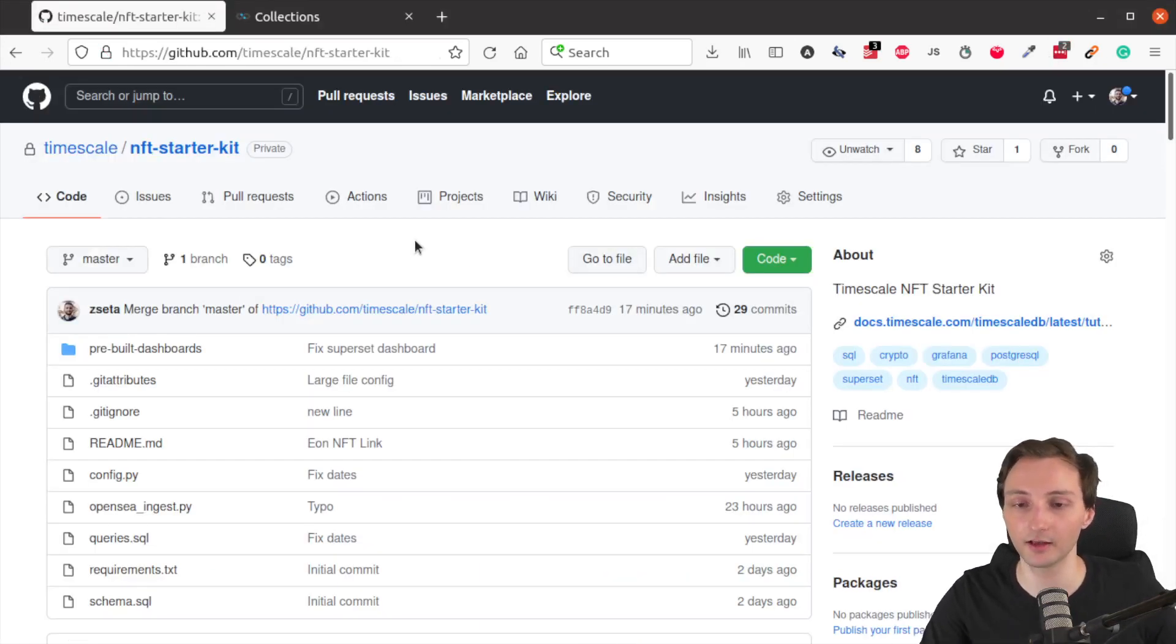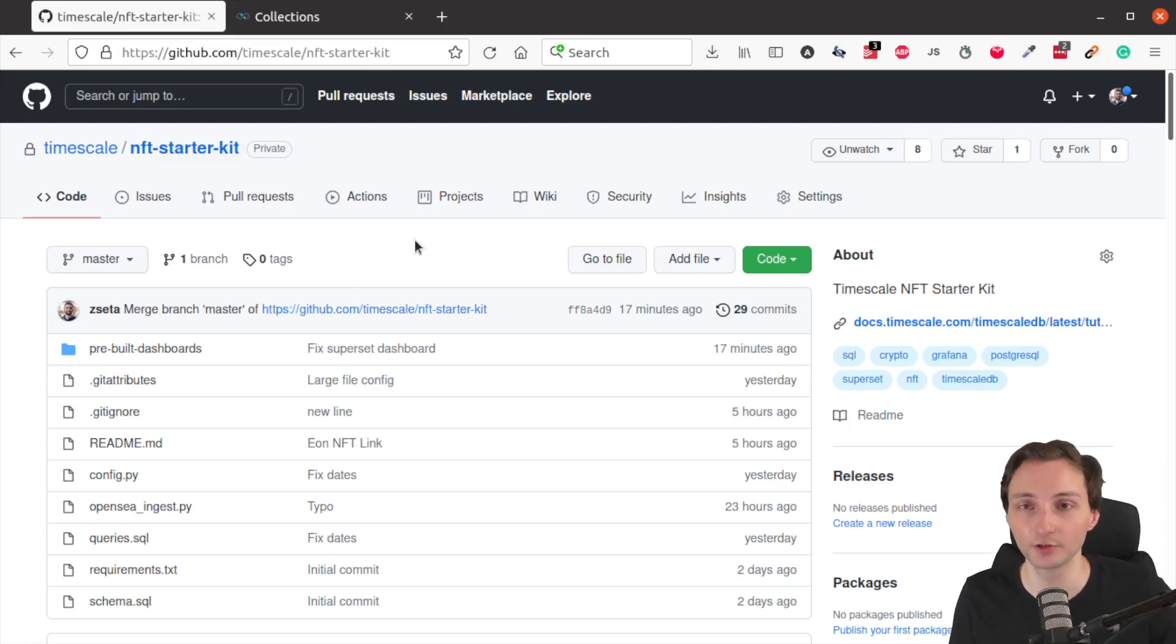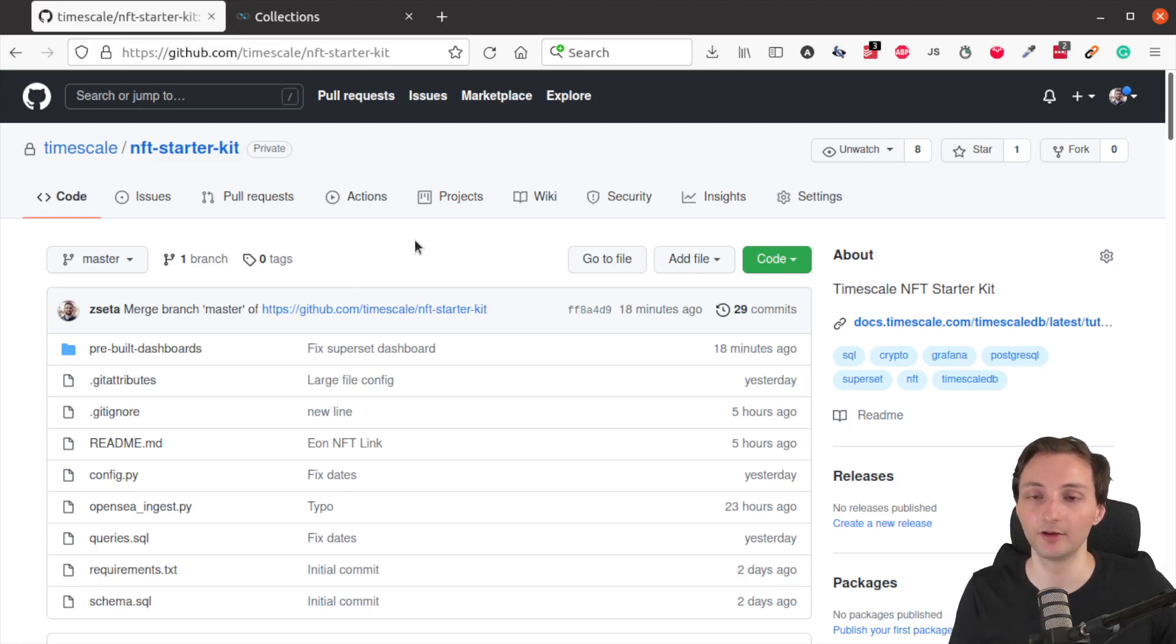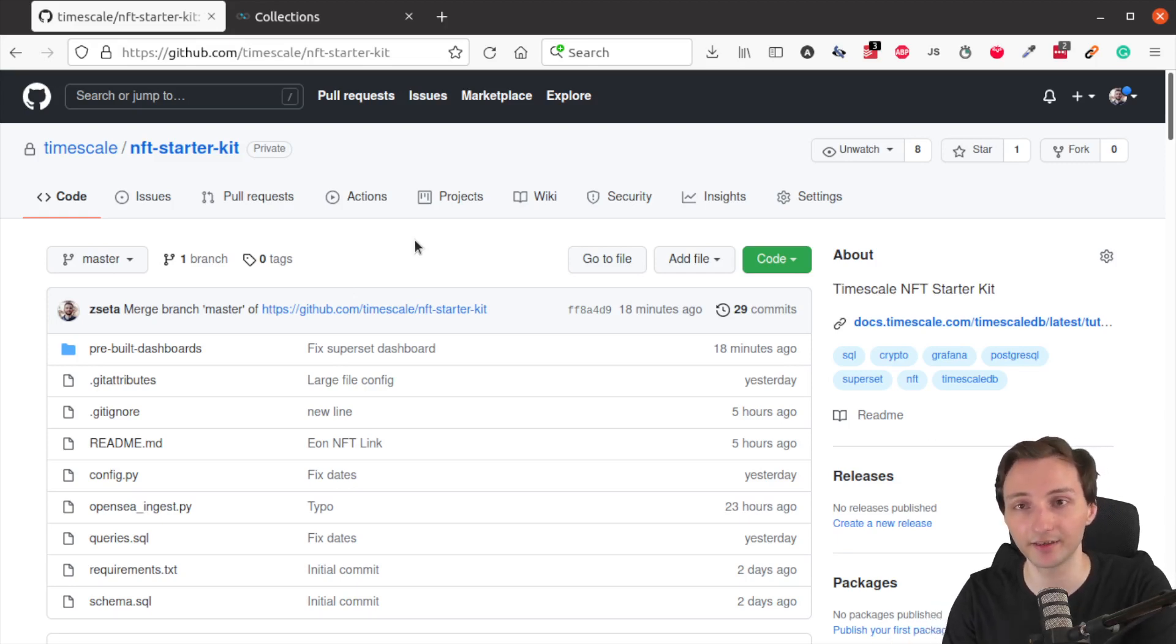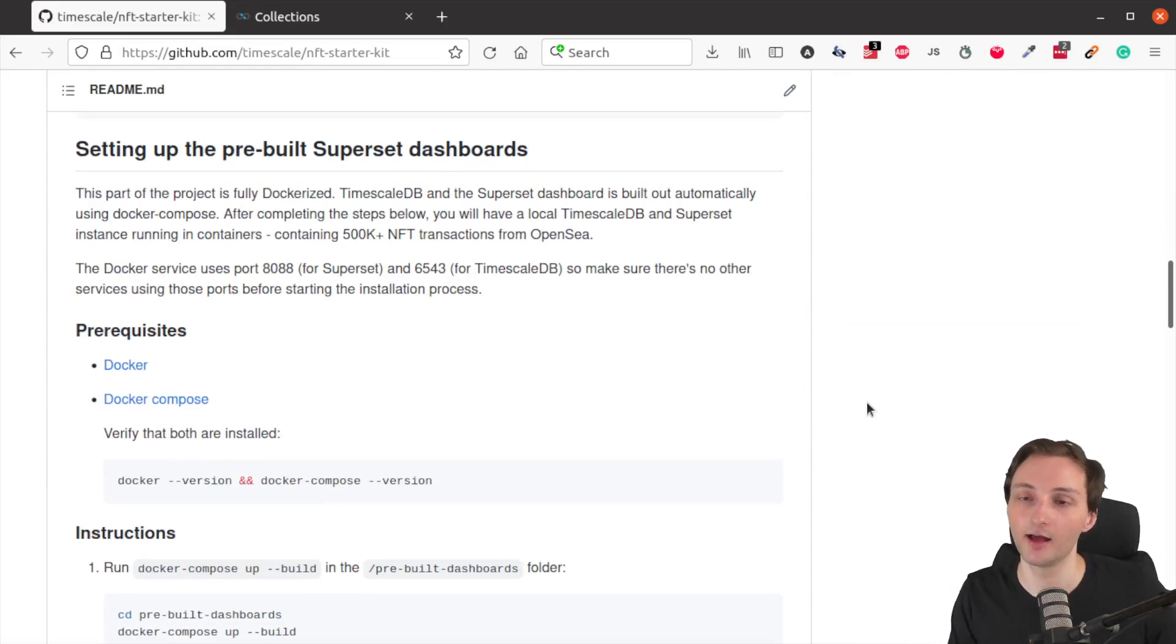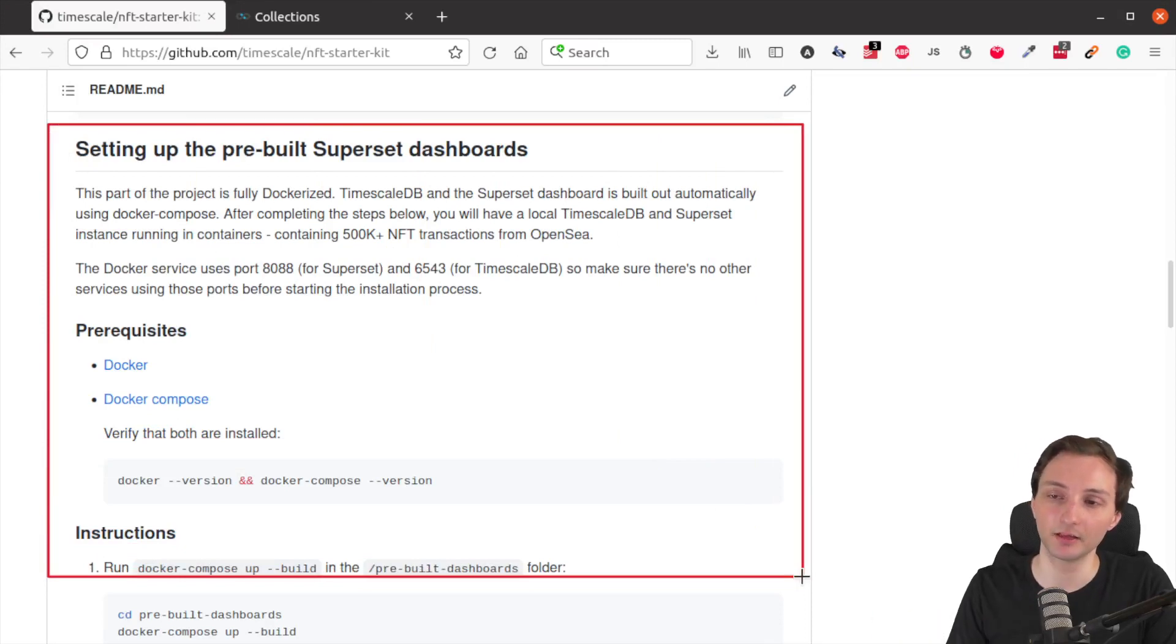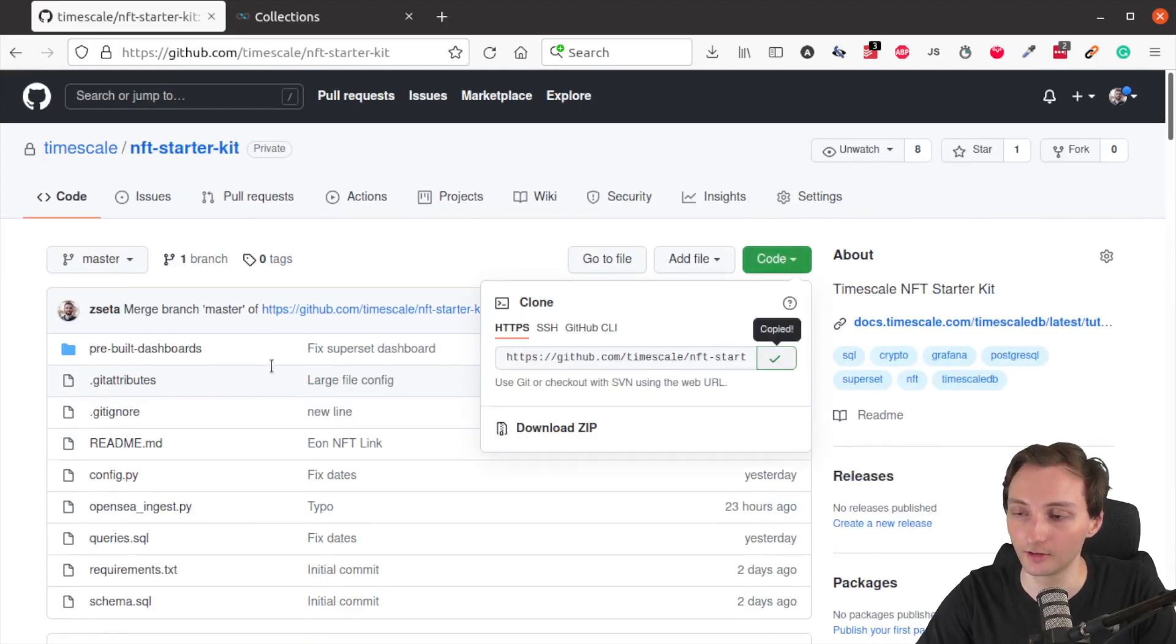So the first thing you will need to do is to clone the GitHub repository of the NFT Starter Kit. I also link it in the description, by the way. I also highly suggest checking out the tutorial, which provides a more detailed explanation about things like the schema used for this project to store NFT data, about the ingestion script and also a lot more. The tutorial goes into the details of running queries and analysis on the data. You can also find useful instructions in the GitHub repository and the README. So what we will do now is set up the pre-built superset dashboards.